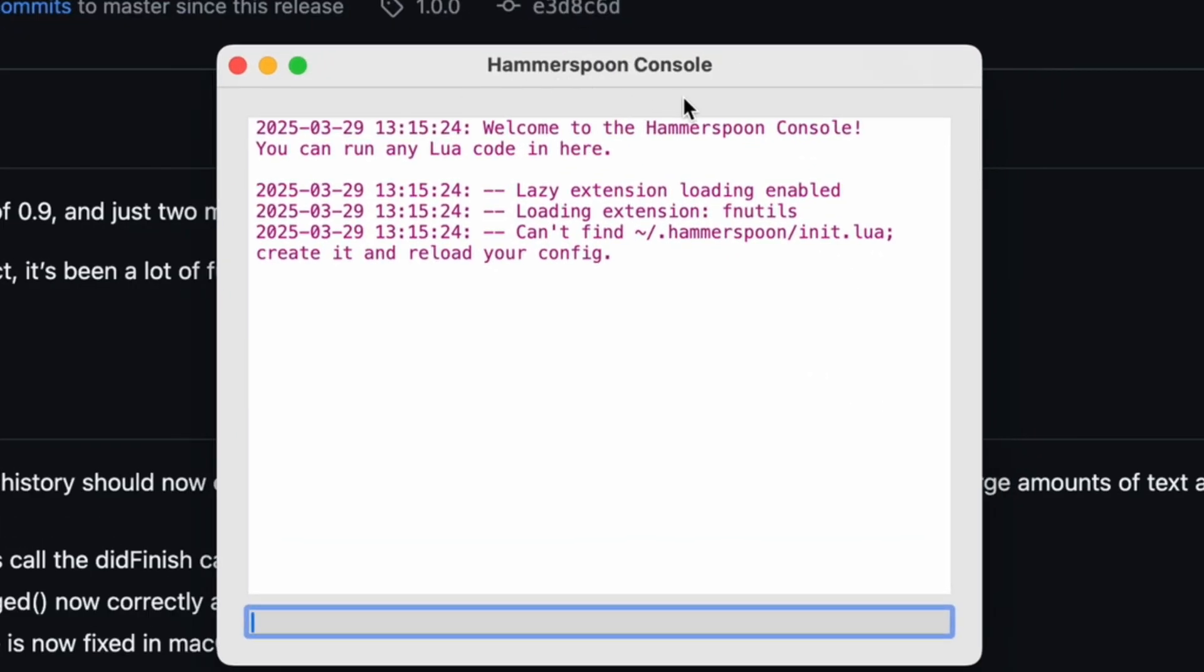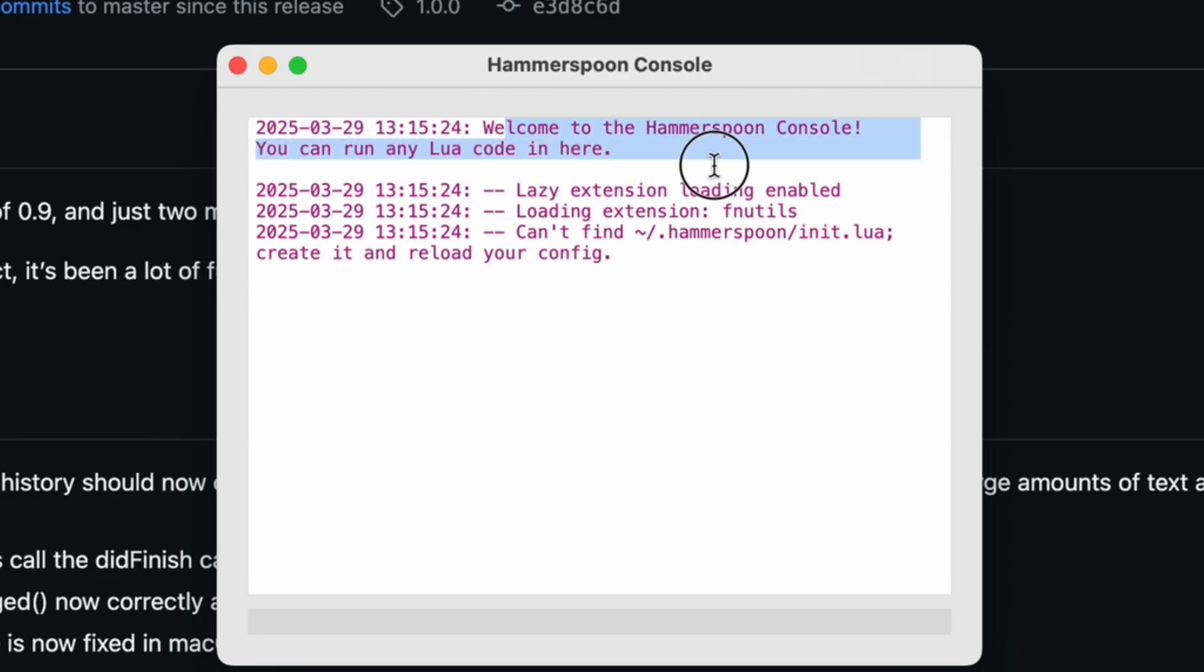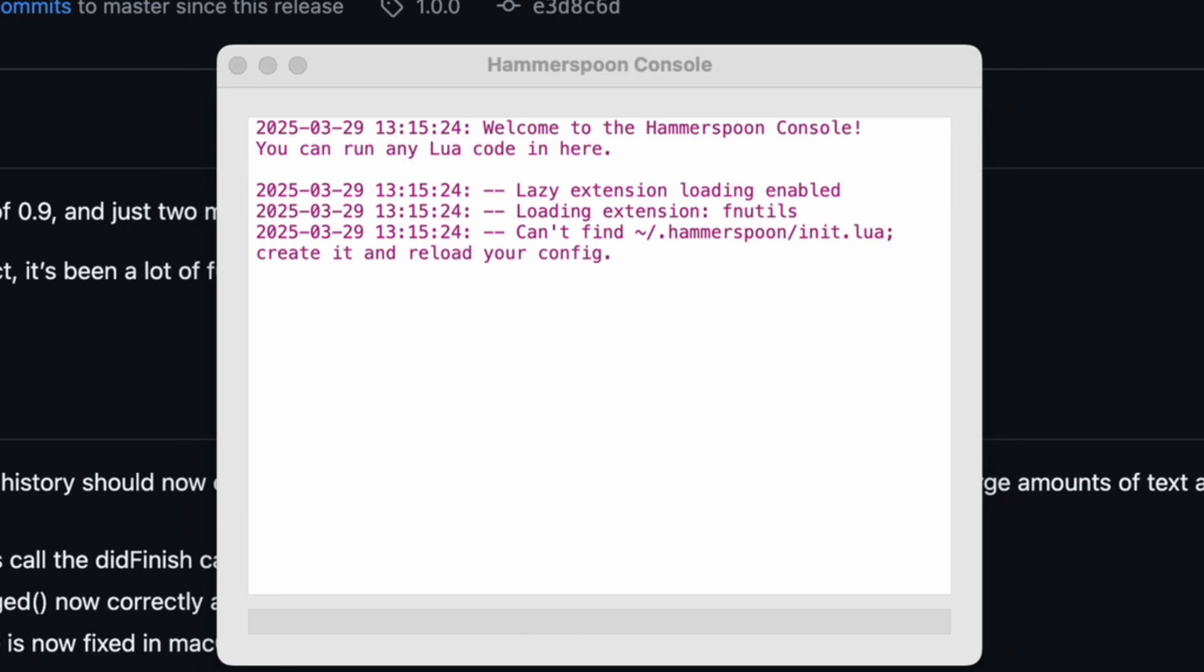So, this is the Hammerspoon console, and I have no idea what to do here. Welcome to Hammerspoon console. You can run any Lua code in here. Okay, there's a problem. I have no idea what Lua is and what you can do with it. So, let's investigate.